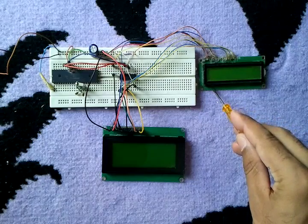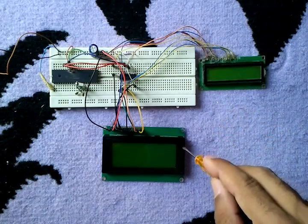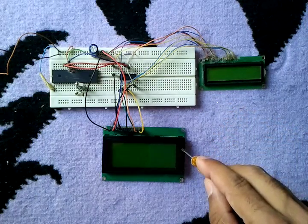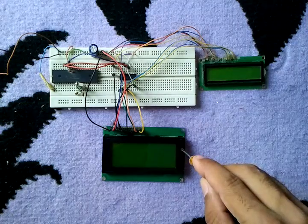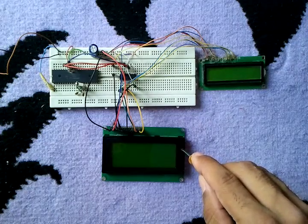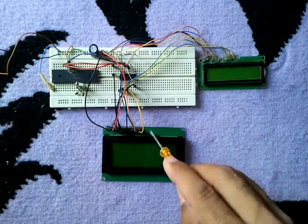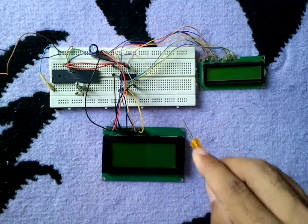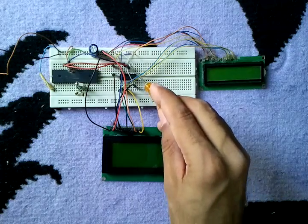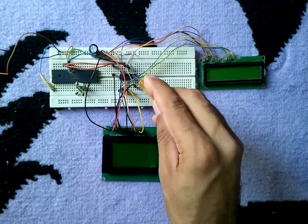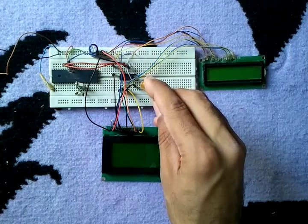We have this 1602 LCD and we have a 2004 LCD. These LCDs are connected to this shift register, which is a serial